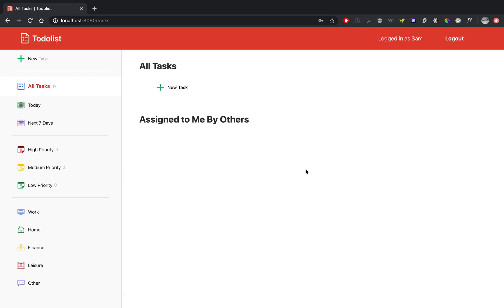So if you successfully sign up, you'll get logged in and you will be here at the main tasks page. Right now we don't have any tasks that we created and we have not been assigned any tasks by others.